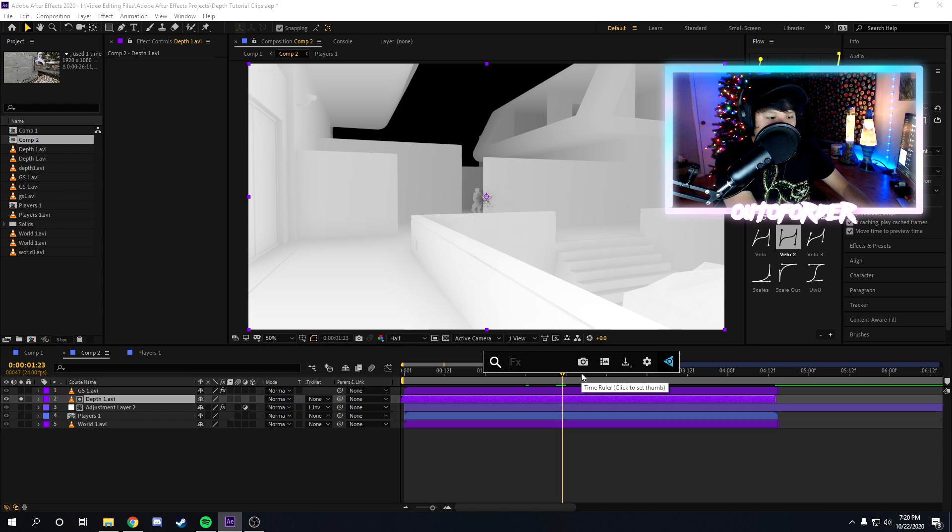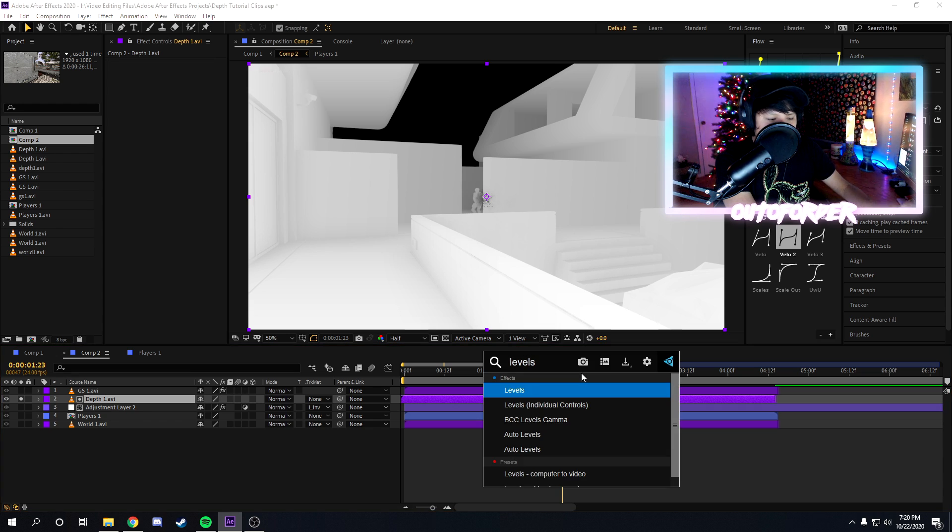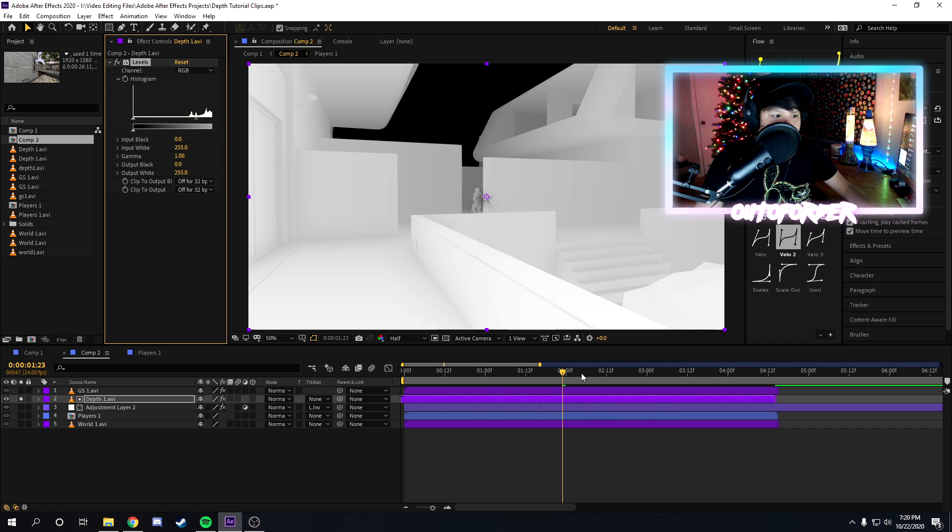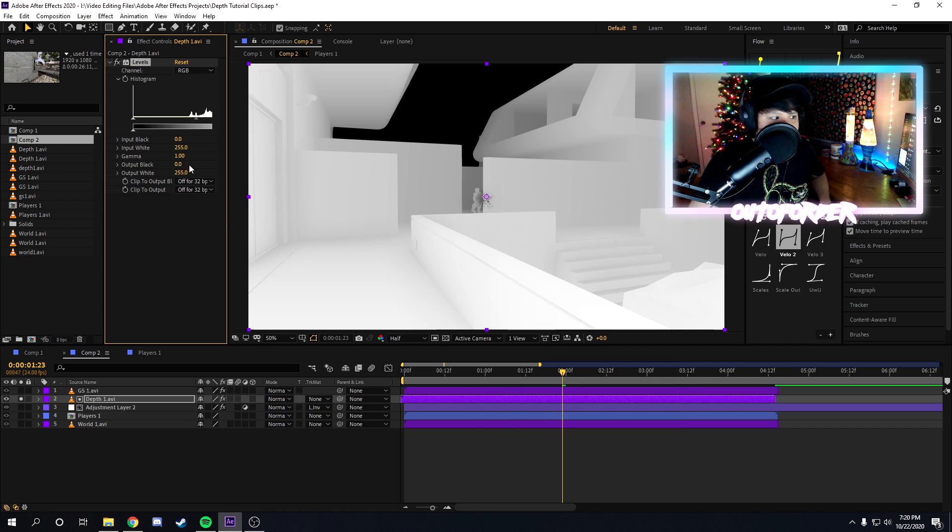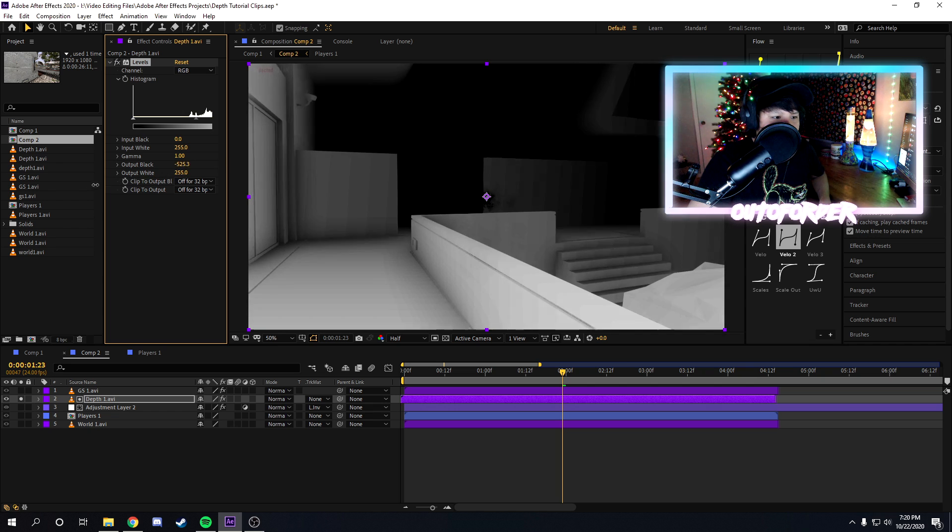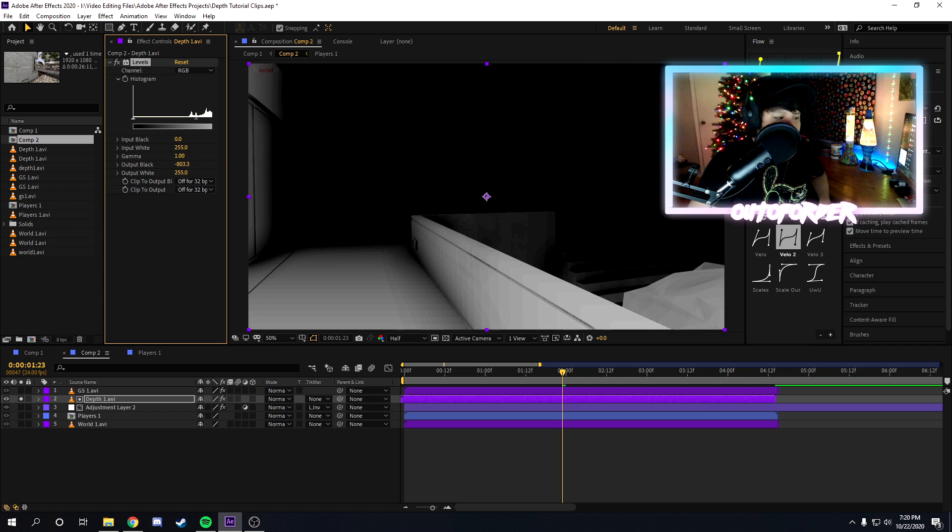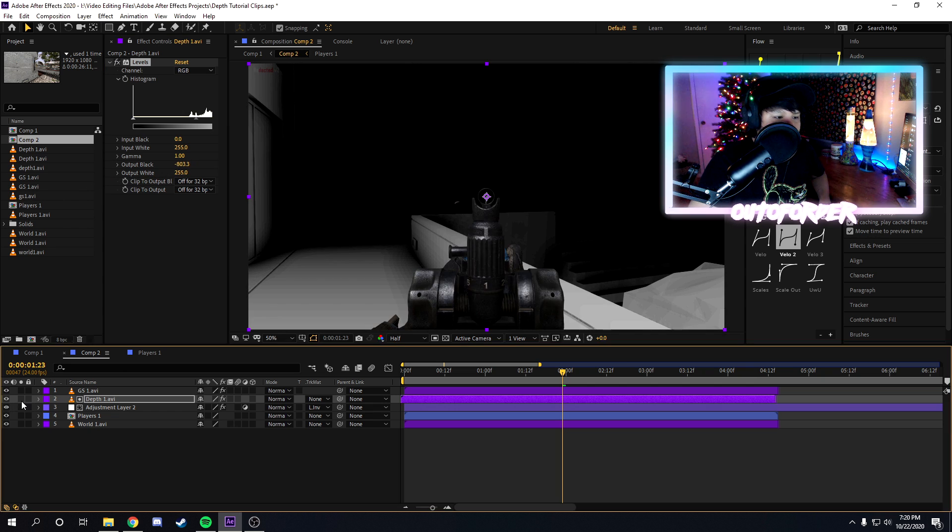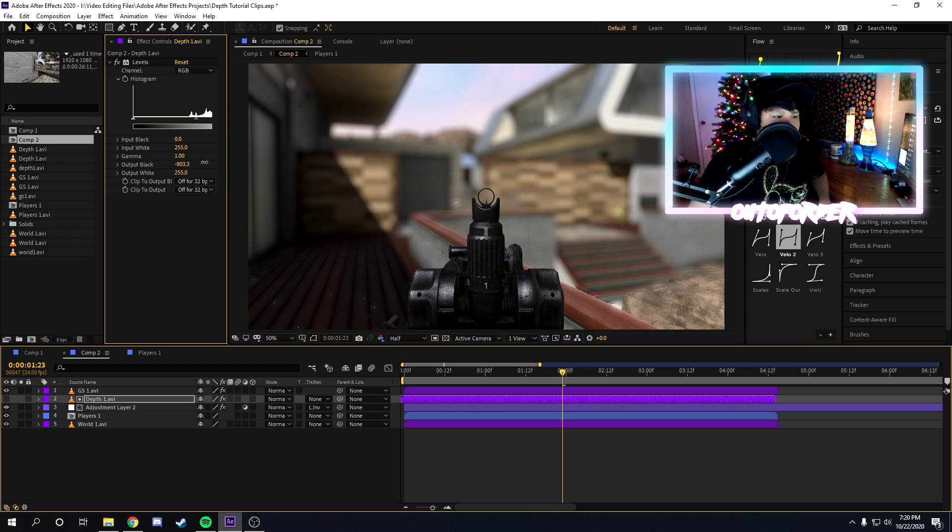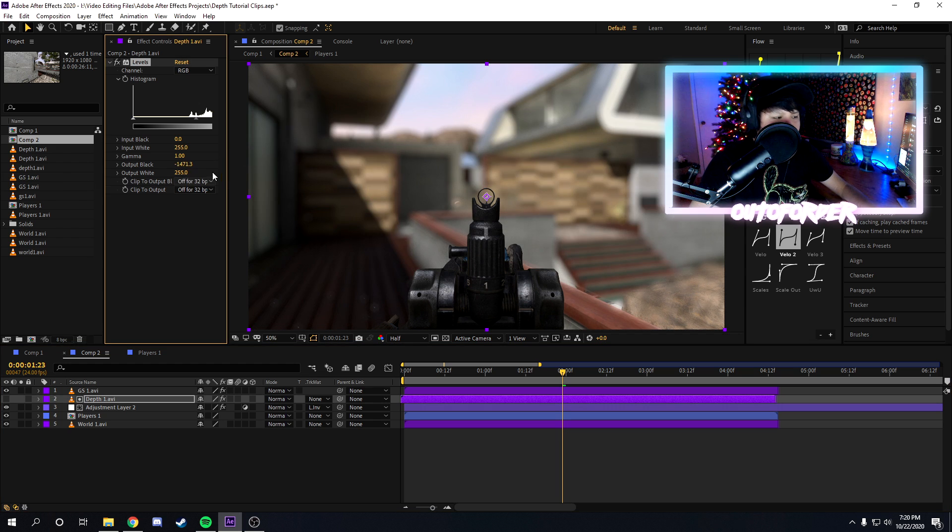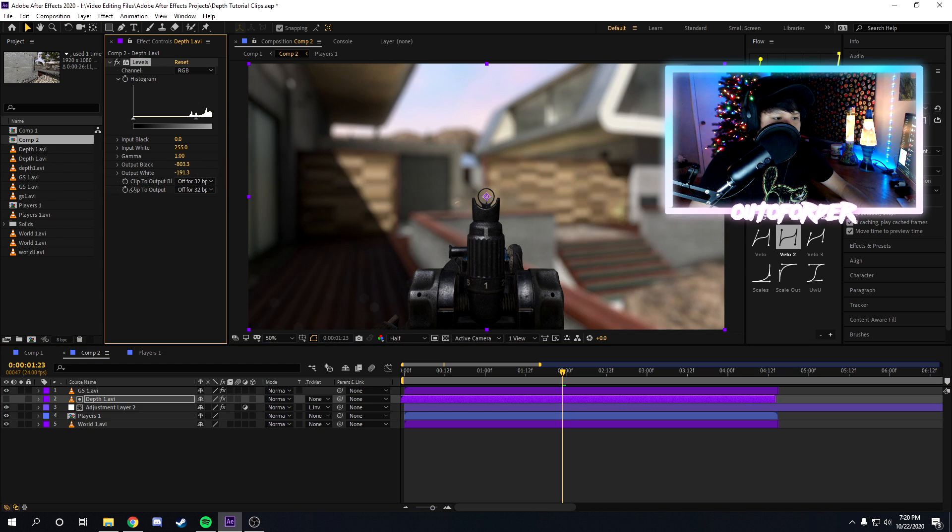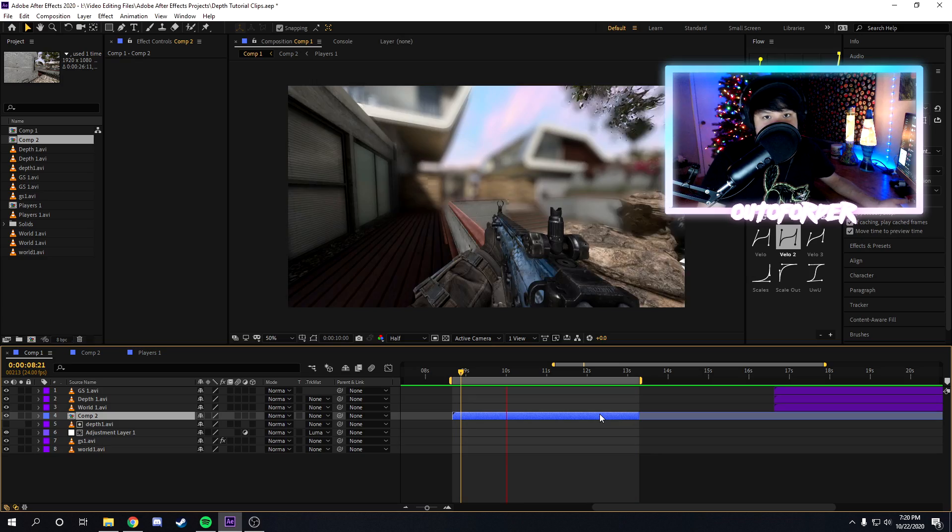But once you do that or whatever, if it's already black and white, we're just gonna add the levels effect. And then on the levels effect, you want to play with output black and output white. So if you want to, let's say you want the depth layer to be like this for example, if you want it to be really close or really far, you can just mess around with the settings until you get something you like.